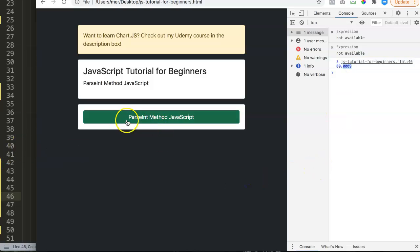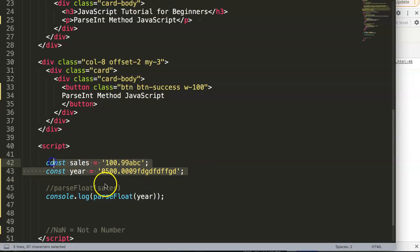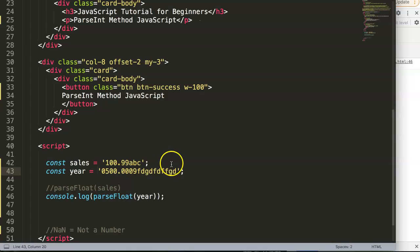And that's how you can use the parseInt method and the parseFloat method to extract numbers from a string. If you like videos like this, subscribe to my channel. If you have any questions regarding this or anything else about JavaScript, put them in the comment section below.